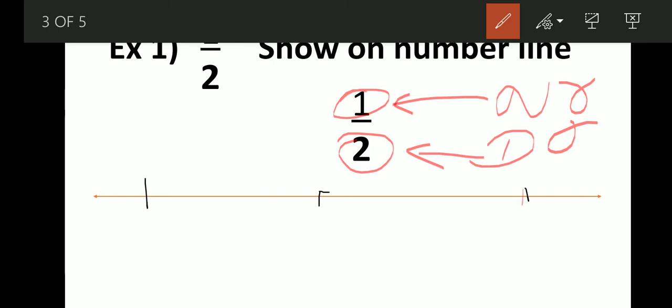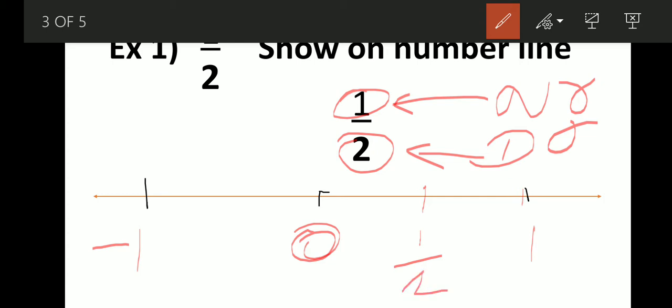Since one-half is on the right side, we look from zero to one on the number line. There is zero, there is one, and minus one on the other side. We have to make two equal parts between zero and one. So we get one part and two parts — and in the middle we get one-half.